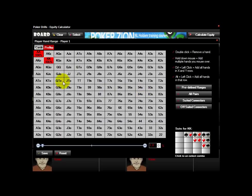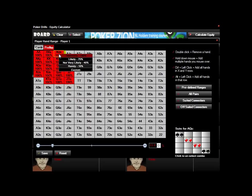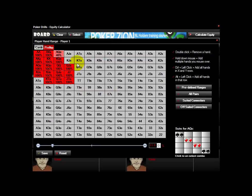There are a couple of different ways you can do this. You can hold down the left mouse button and just drag to grab several hands all at once. You can also right-click on a hand and choose the percentage of the time that an opponent will have it.